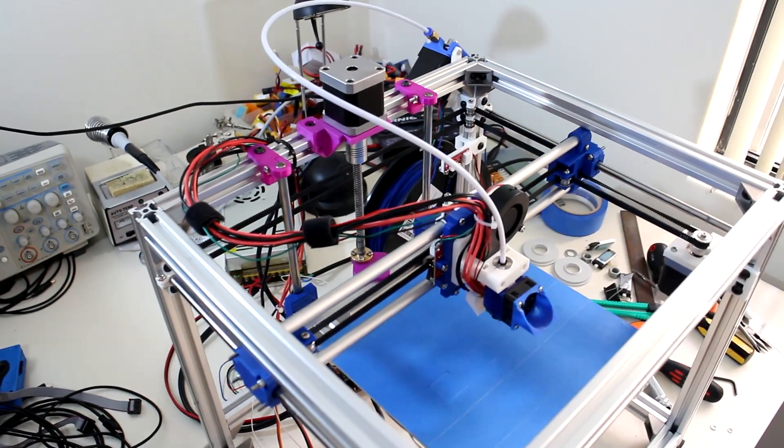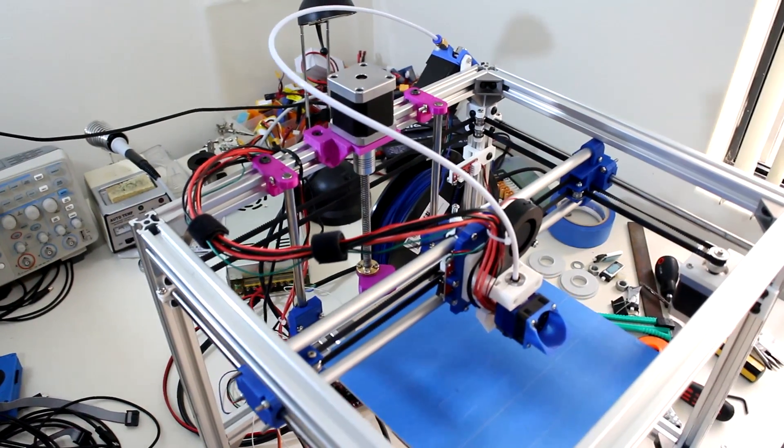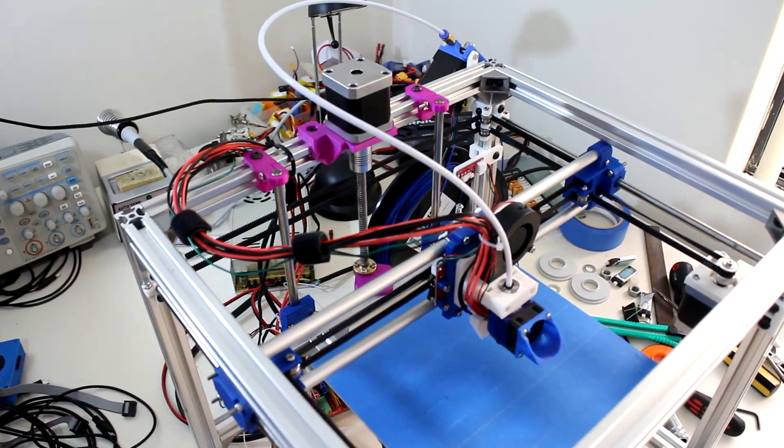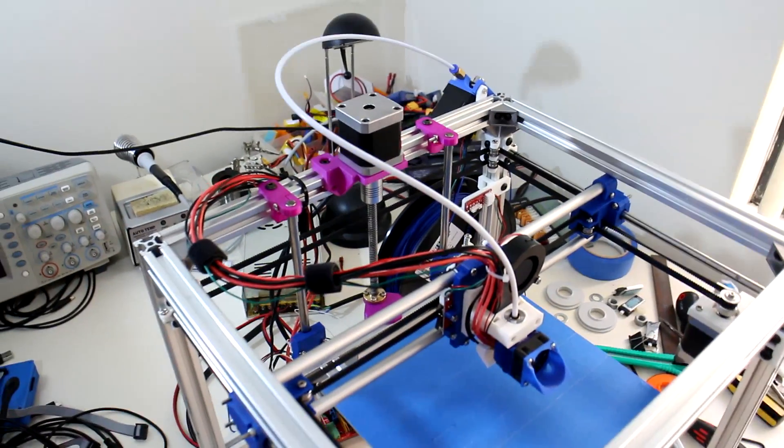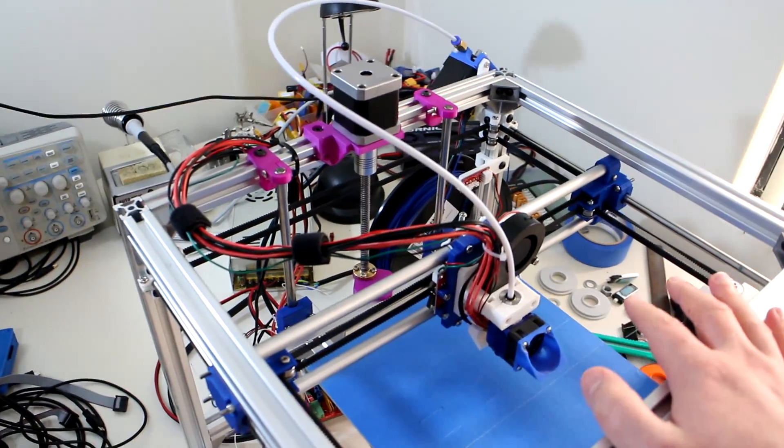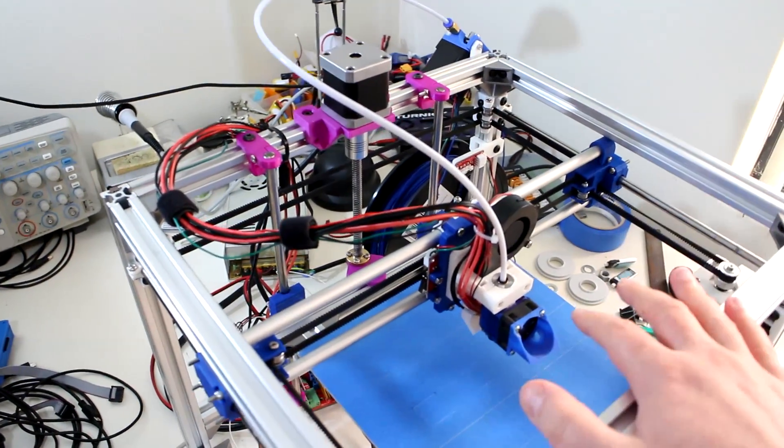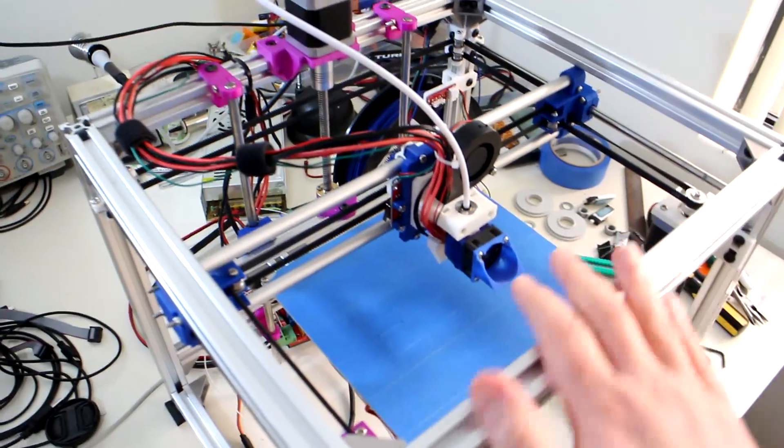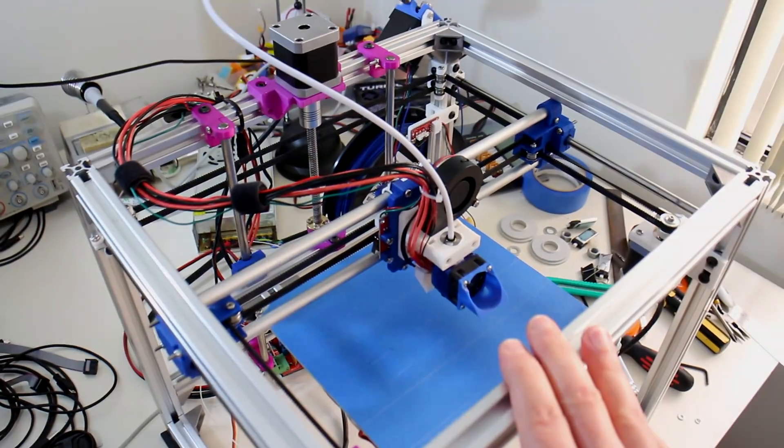Welcome to the build log number 8 video. In this video we'll look at design updates, print speeds, and Aurarum's PETG filament.